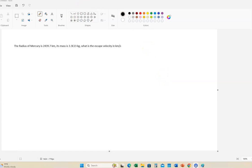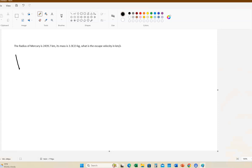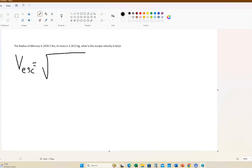So let's do this. First, we need the escape velocity equation. Isaac Newton gave us this formula: the escape velocity of anything is the square root of 2 times big G times the mass, divided by the radius.